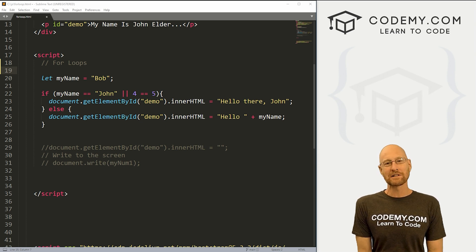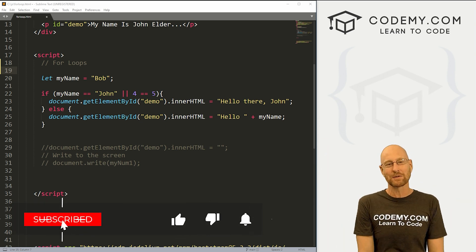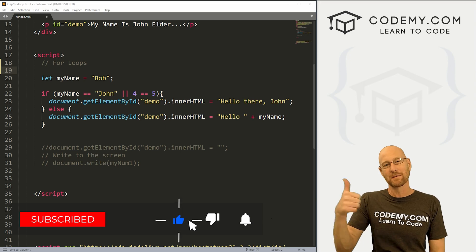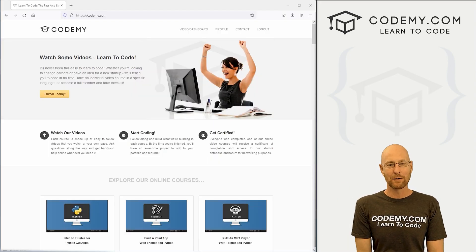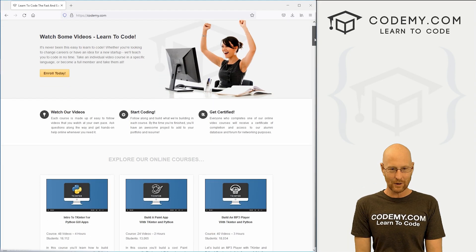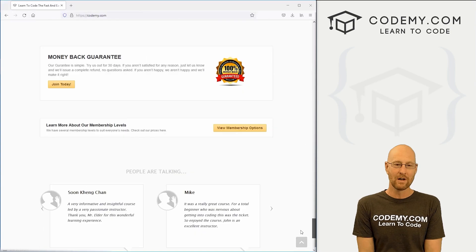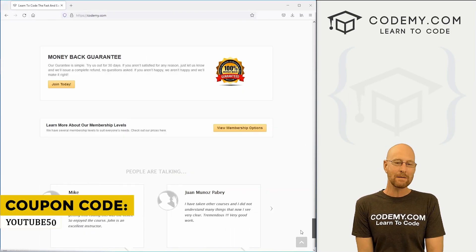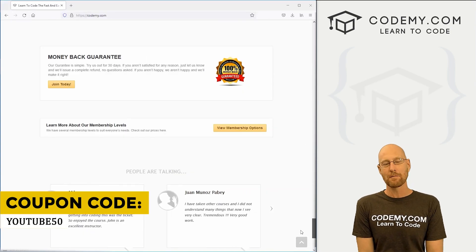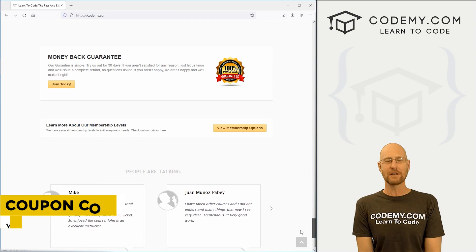Before we start, if you like this video and want to see more like it, be sure to smash the like button below, subscribe to the channel, and check out Codemy.com. We have dozens of courses with thousands of videos that teach you to code. Use coupon code YouTube50 to get 50% off lifetime membership — all my courses, videos, and books for a one-time fee, which is insanely cheap.